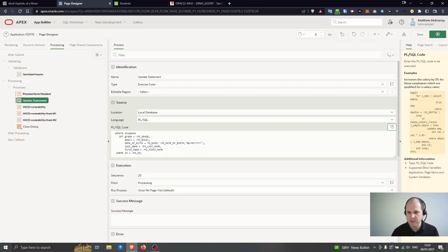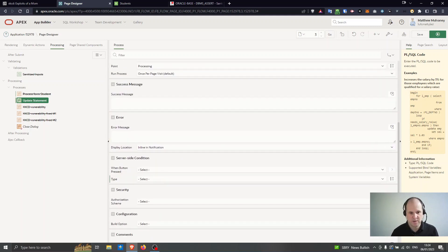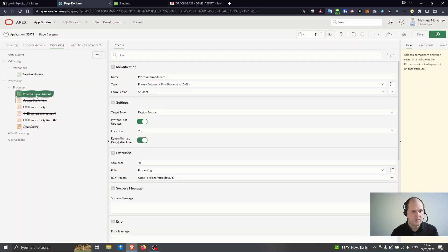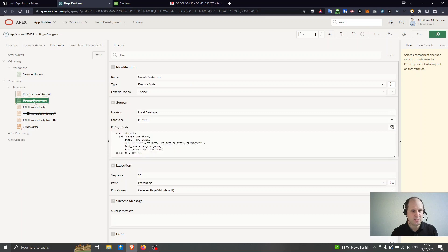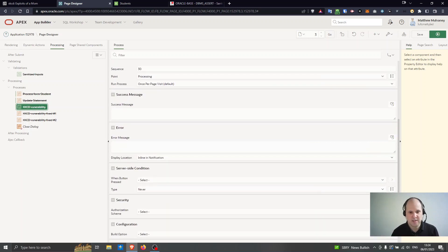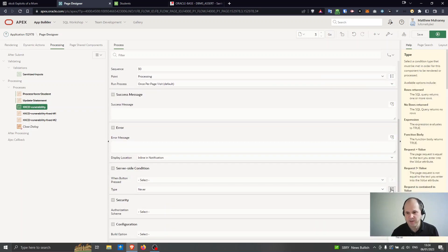Okay so let's go on to the vulnerability as well. So I'll explain two ways of doing secure coding, the automatic row processing and my own update statements with the Apex bindings as well. So I'll show you the xkcd vulnerability.